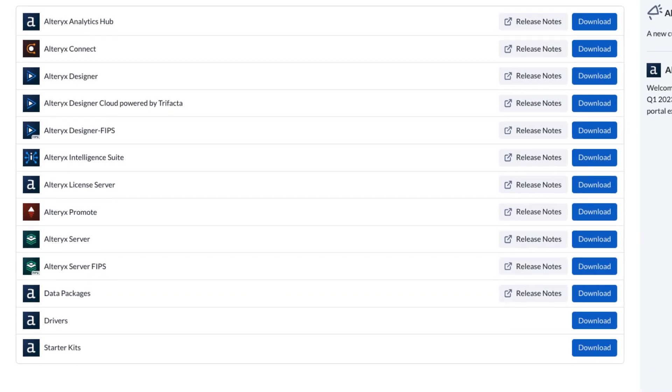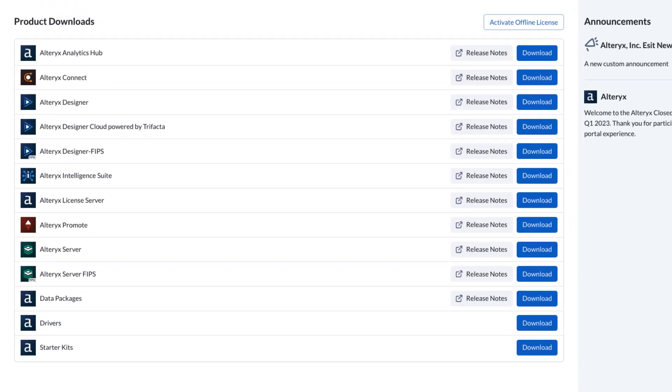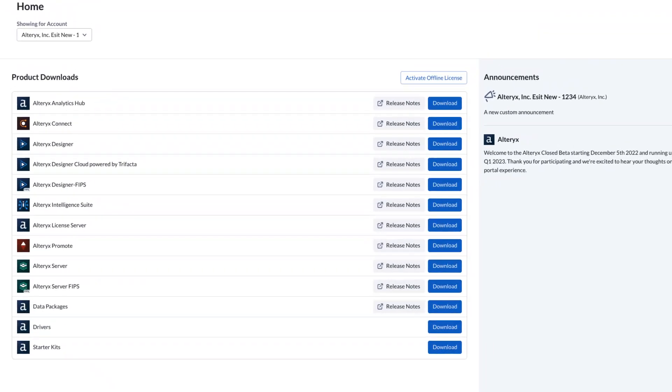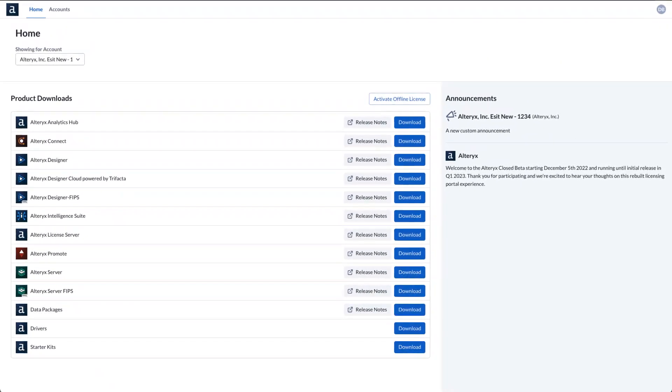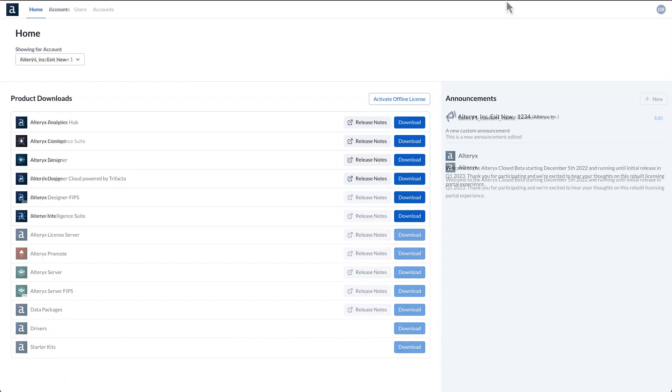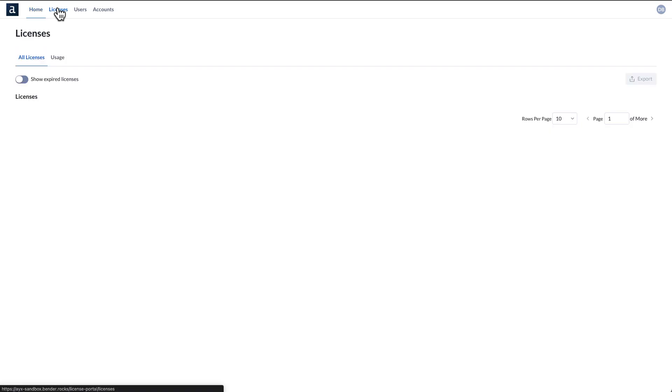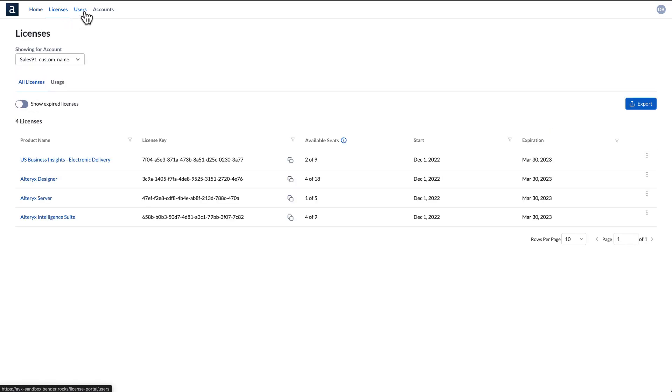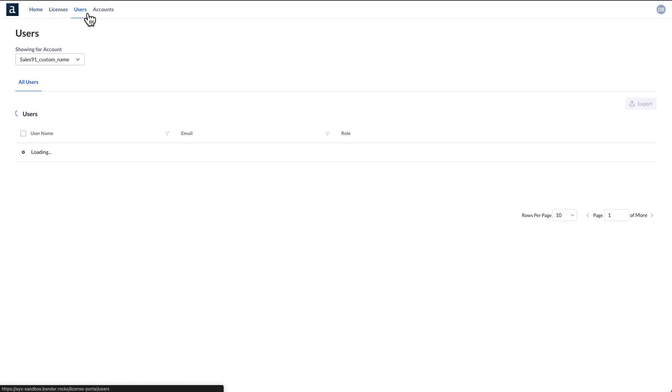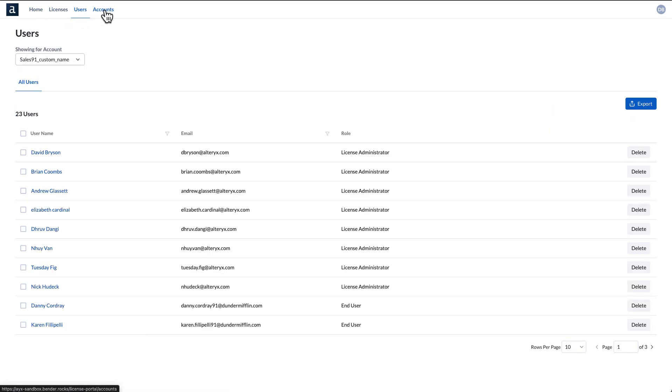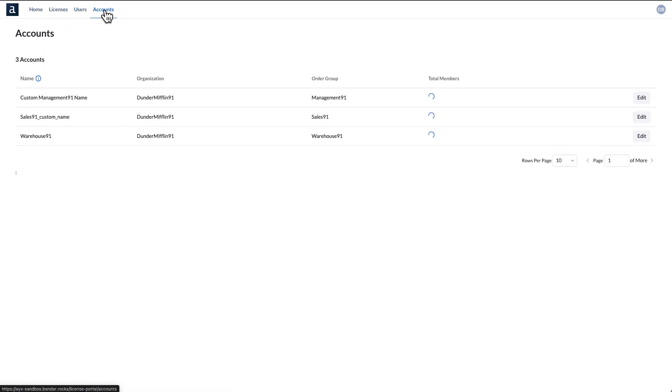We've built improvements so you will now spend less time in the portal and more time meeting your business-critical goals. The first thing you'll notice is it's fast, modern, and more user-friendly. The design ensures consistency across your desktop and cloud experiences.